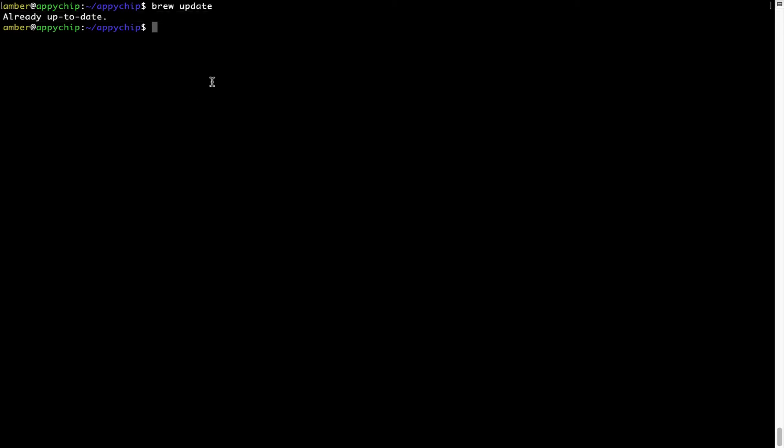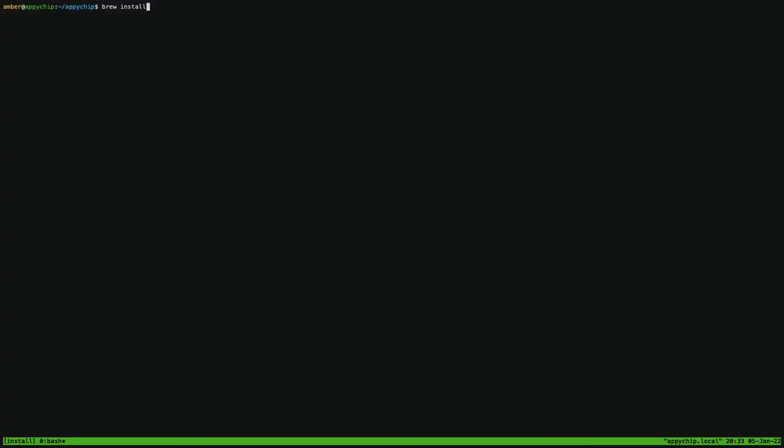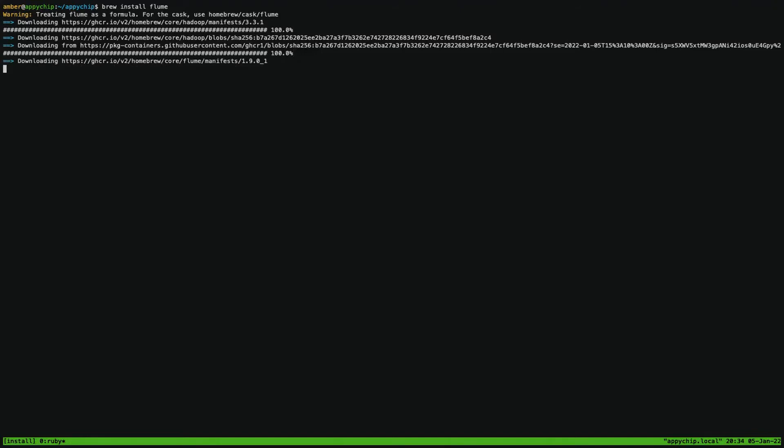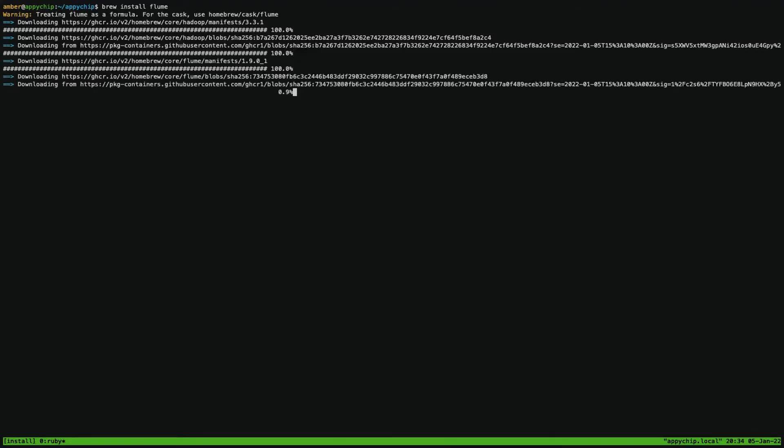Now to install the app, let's run the brew install command. Mind you if during installation, if you're prompted to enter a password, enter your Mac user's password to continue.